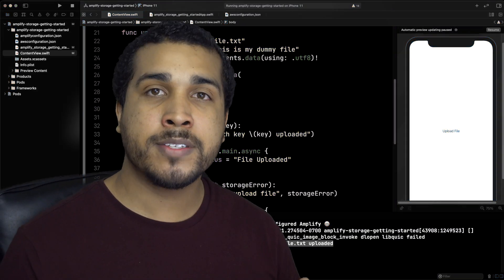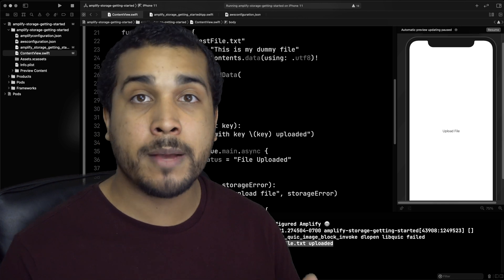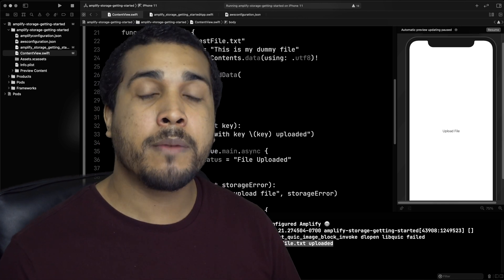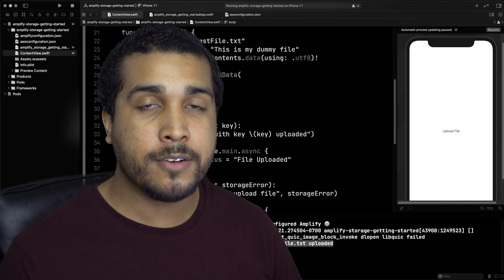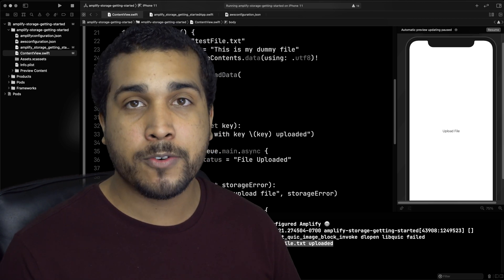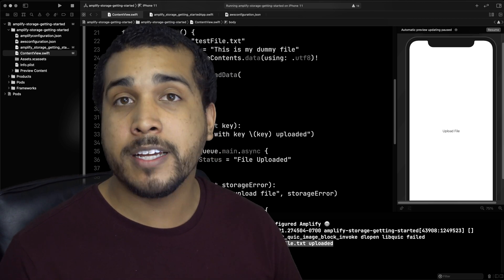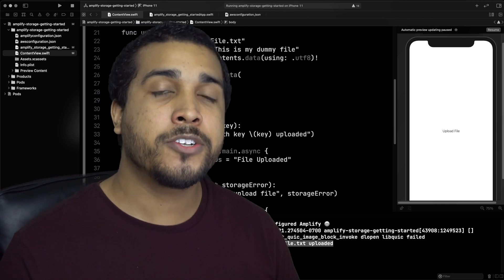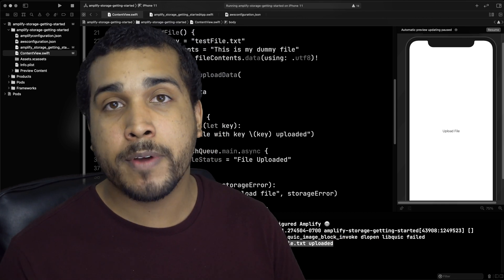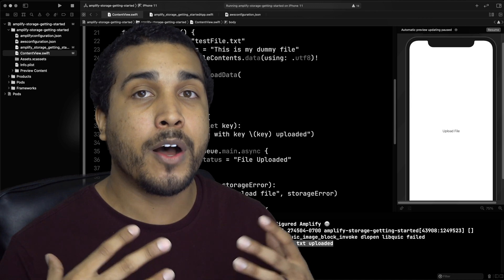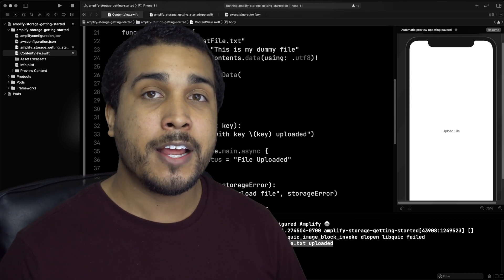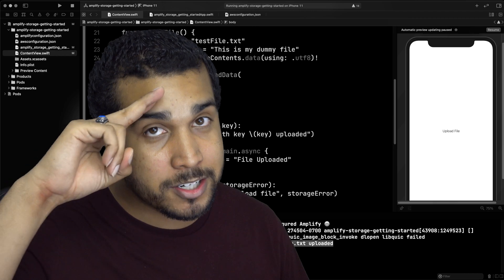If you want to continue with Amplify Storage and do things like downloading, make sure you check out the rest of our videos. If you have any questions about Amplify Storage or AWS Amplify in general, check out our Discord channel where you can get help from the team. That's going to be it for today — now go out there and keep coding passionately.